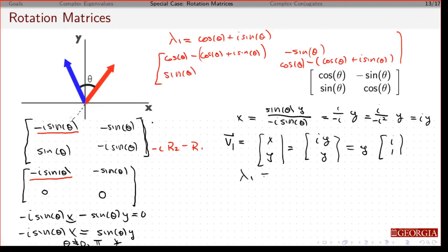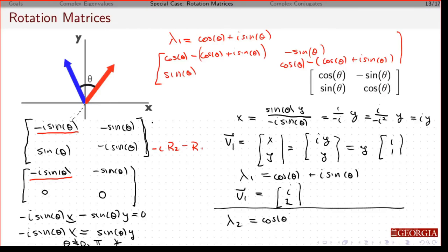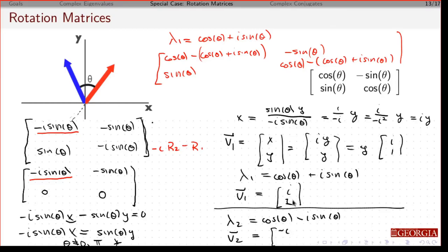So I factor out y, giving the eigenvector [i, 1]. So lambda 1 is cosine theta plus i sine theta, and v1 is any scalar times [i, 1]. That means lambda 2 is cosine theta minus i sine theta, and v2 is the complex conjugate of v1 — the imaginary part of i becomes minus i, and the imaginary part of 1 is 0 so that stays as 1. And there are my eigenvectors and eigenvalues.